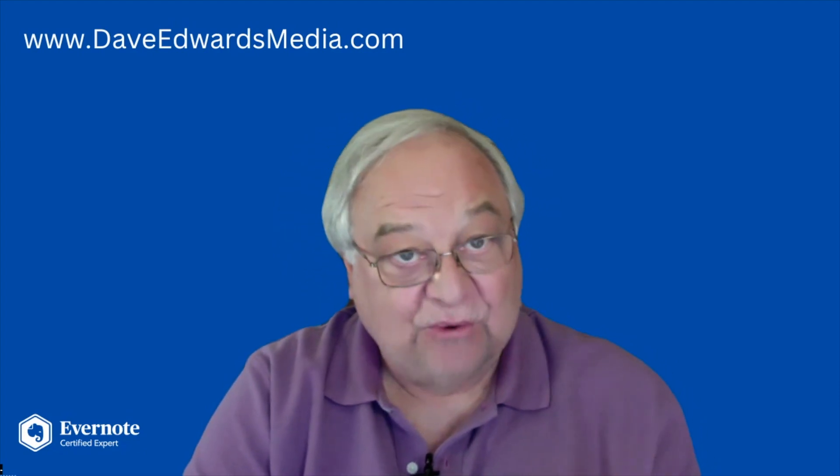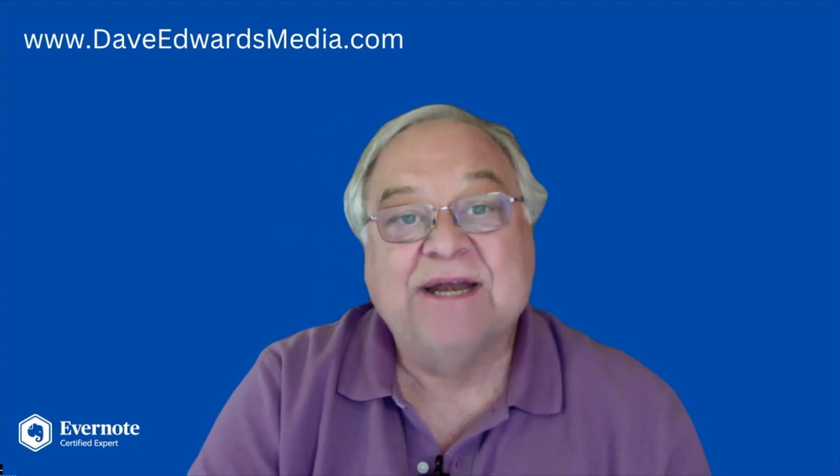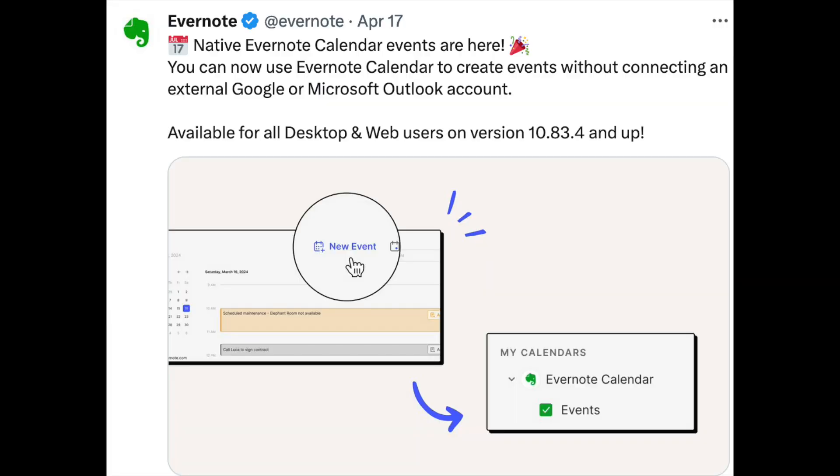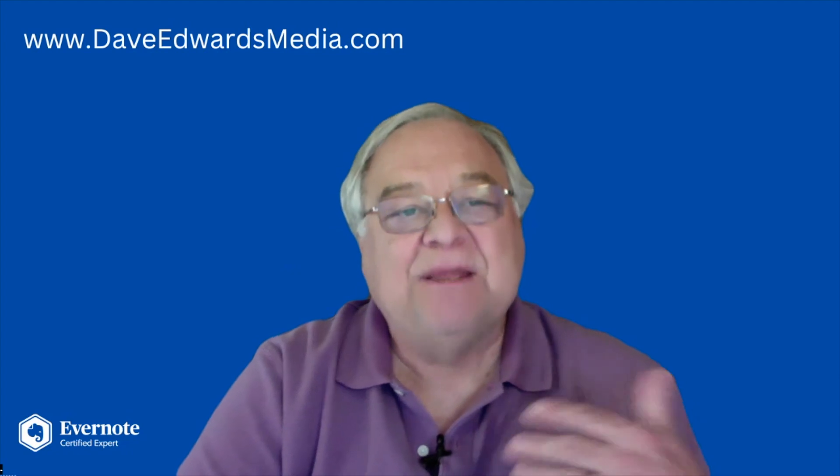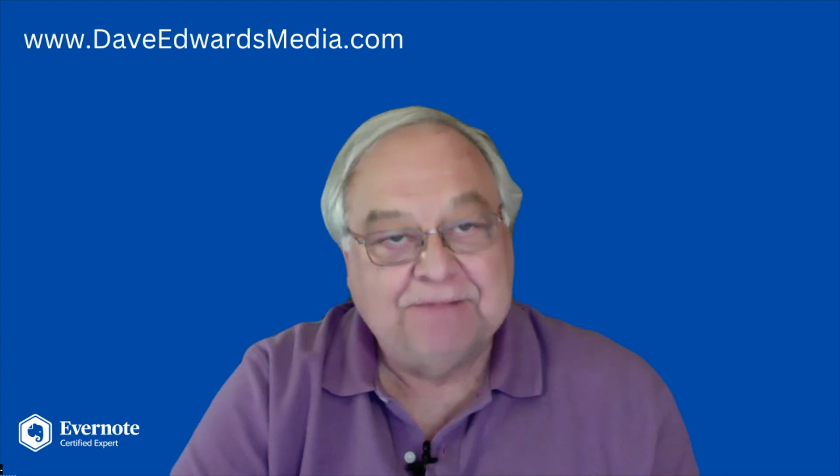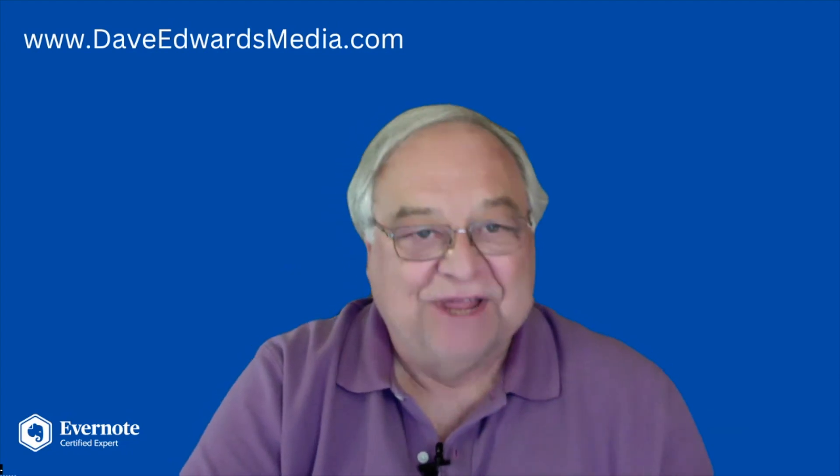But fairly recently, Evernote created its own calendar within its app. They told us it was in the early stages and they would be improving it. And they have been improving it.